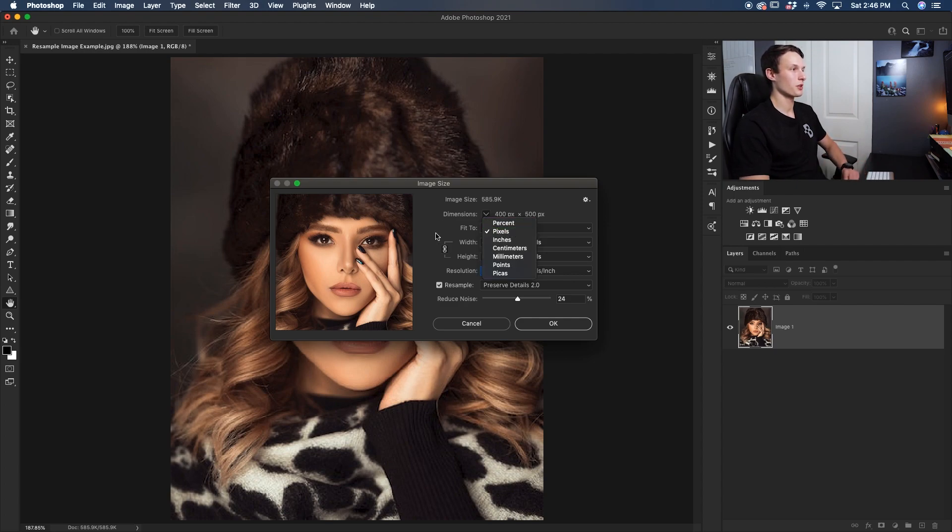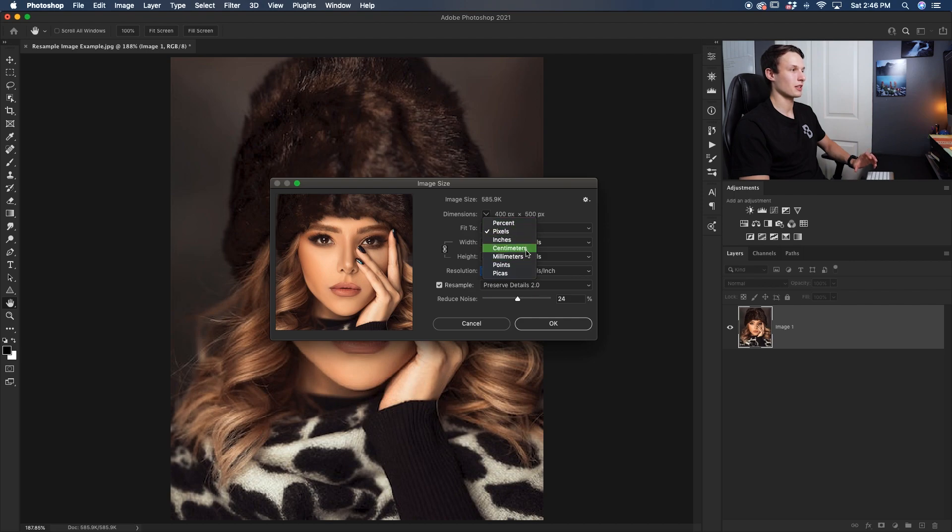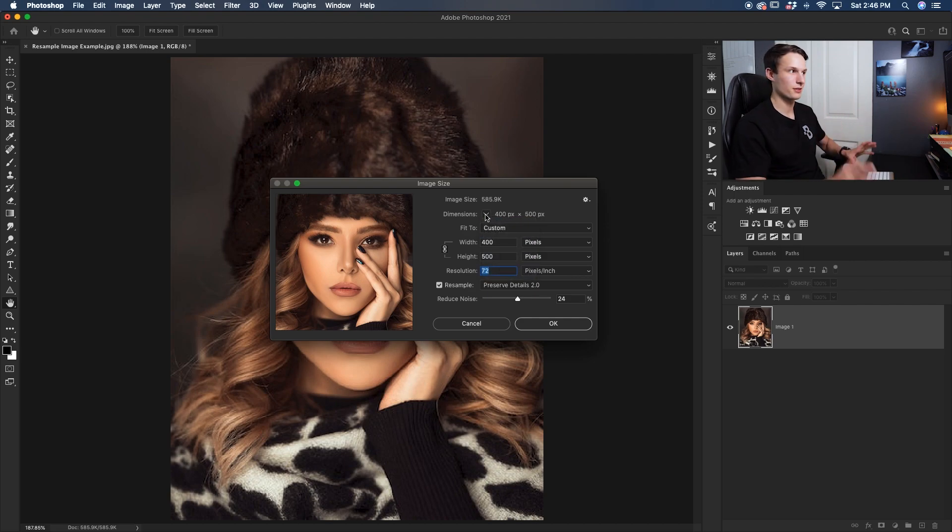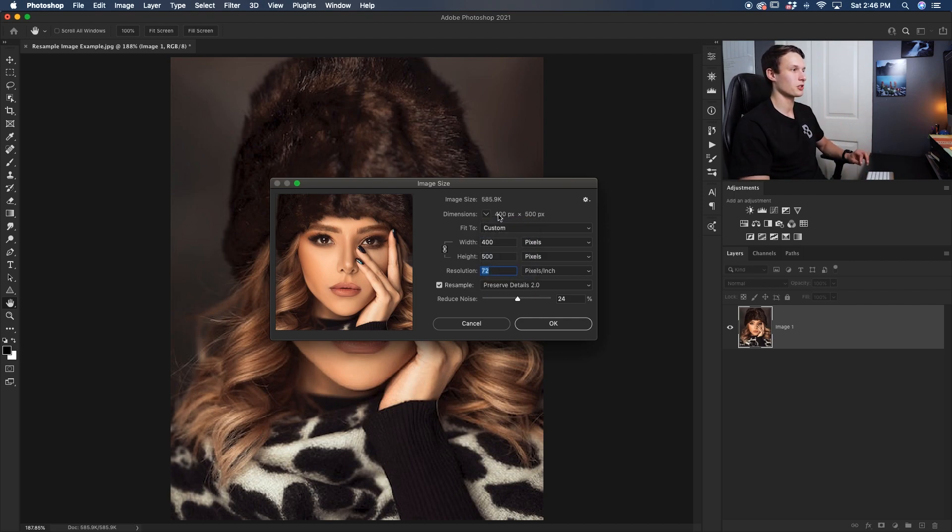dimensions are set to pixels, so then you're not accidentally looking at centimeters or inches or something that's totally different. So make sure pixels are set for your dimensions in all of these settings.